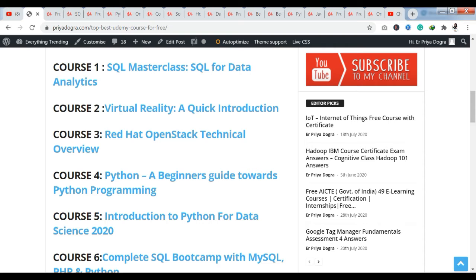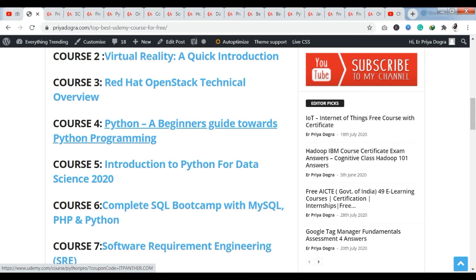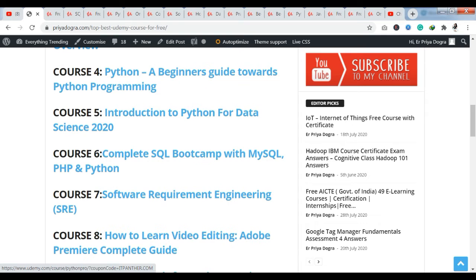There is also Introduction to Python for Data Science, which is trending in Udemy's popular courses. You can also see a Complete SQL Bootcamp with MySQL, PHP, and Python — so in these three related terms you will get a complete course, which I am providing free of cost. The next course is Software Requirement Engineering (SRE), a new course available in Udemy's top courses.